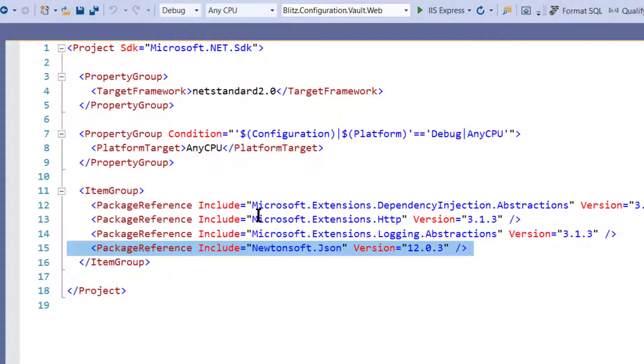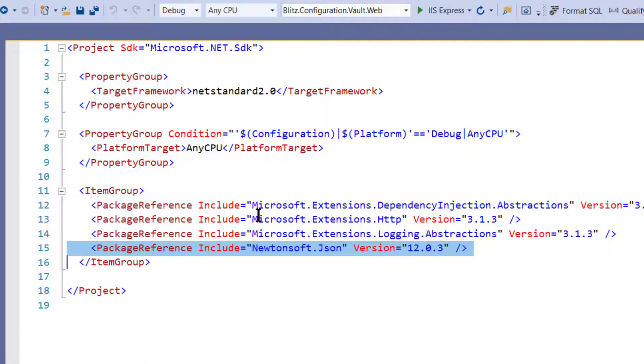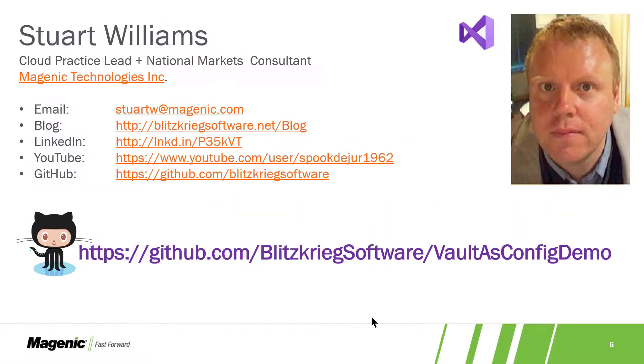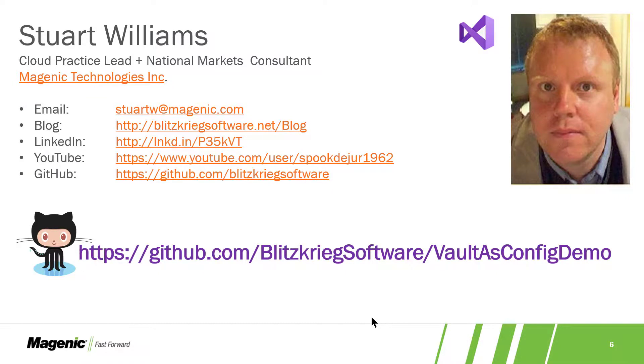Developers shouldn't manage secrets management anyway. That is a proper function of IT, networking, cloud operations, DevOps. Whoever owns your network fundamentals in your organization should own that. Thanks for your kind attention. As always, you can find the demo code on my GitHub site.